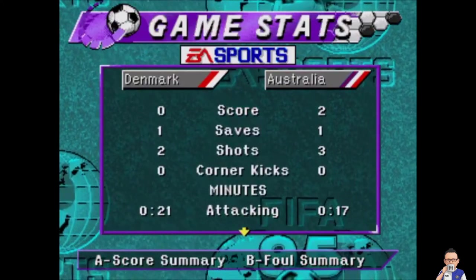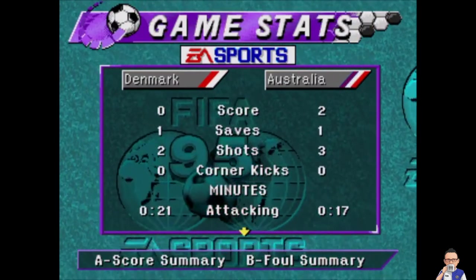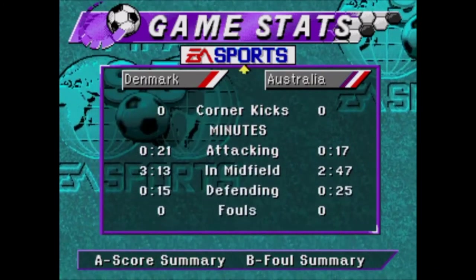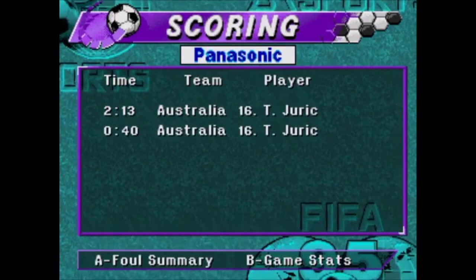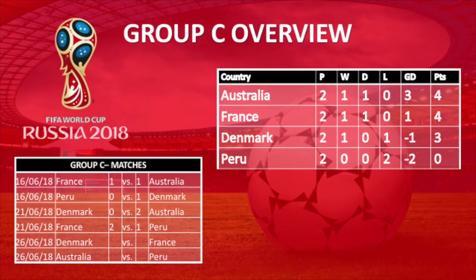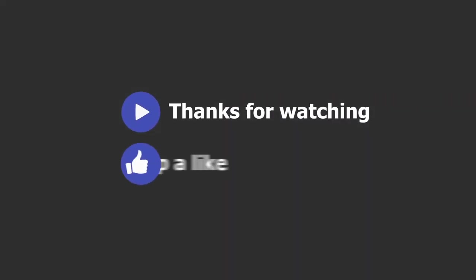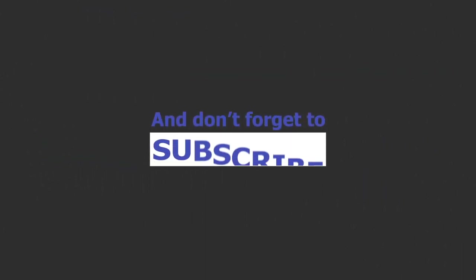Here's a look at the quick stats. Australia had three shots on target, two of them went in the back of the net. Denmark had two and ended up with nothing. Juric with a brace — nobody got a yellow card. And after that result, here's an updated look at the table. Thanks again for watching, please like, share and subscribe. Check back each and every day for some hot World Cup content.